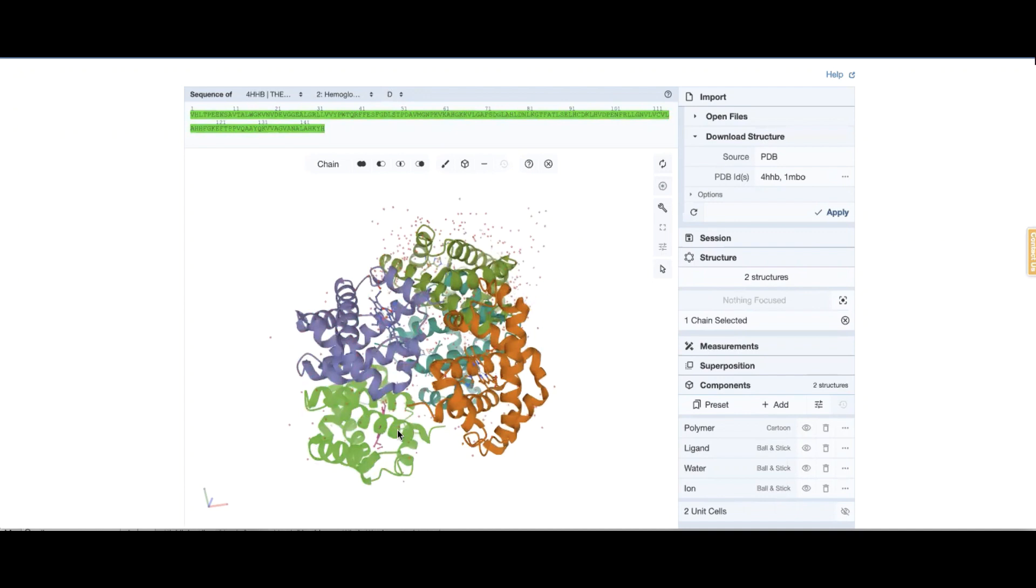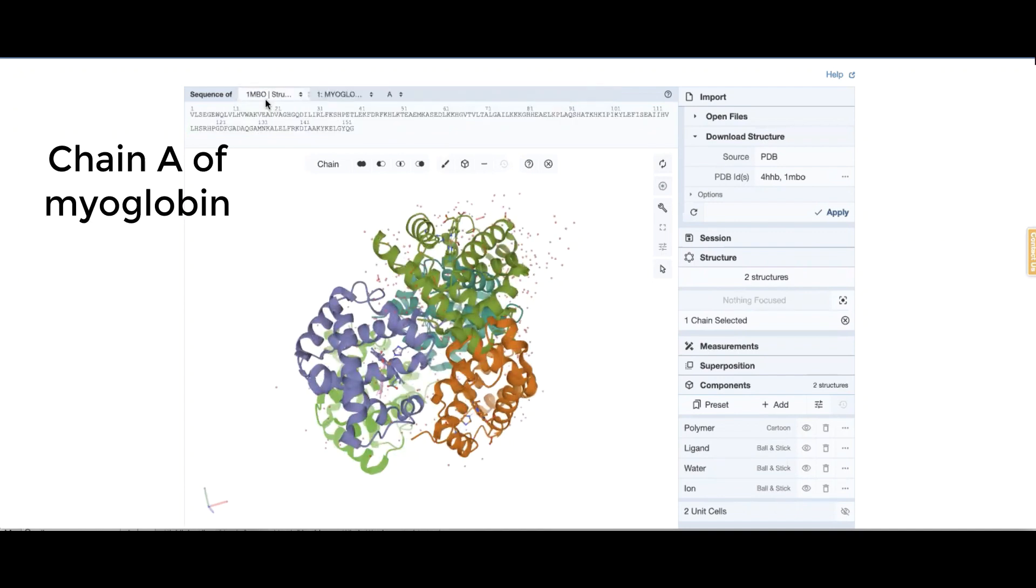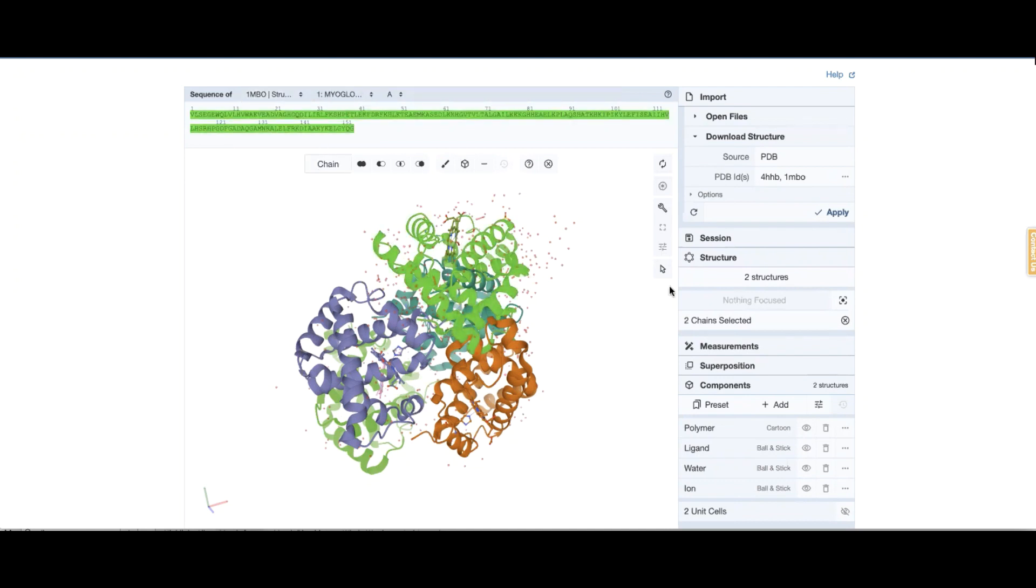It's highlighted in green. And I'm going to now select the myoglobin. There is only one chain in myoglobin so I can just click on this. Because the selection mode is chain, I click anywhere in this chain, the whole chain gets selected.